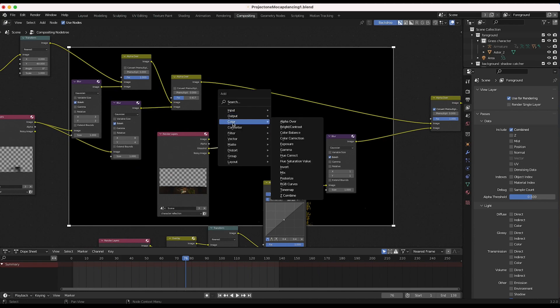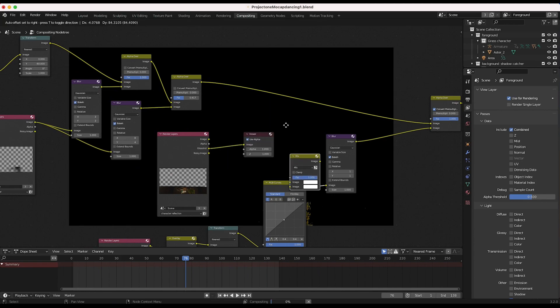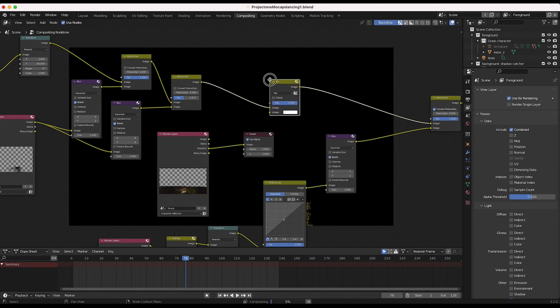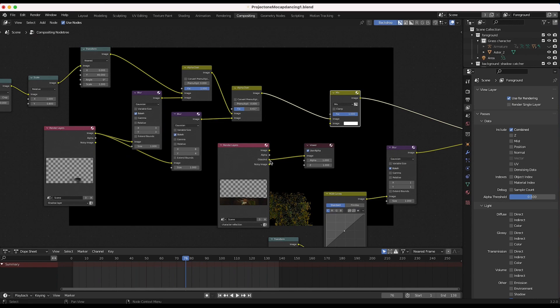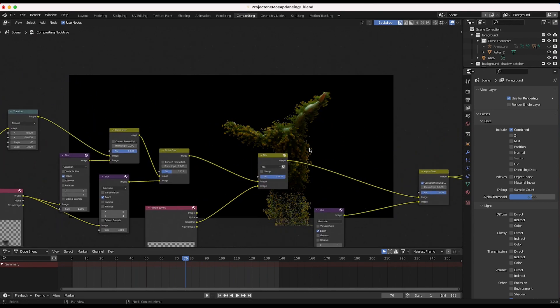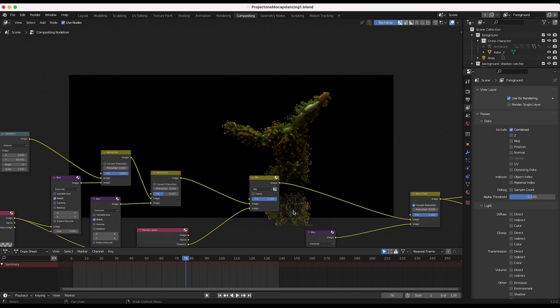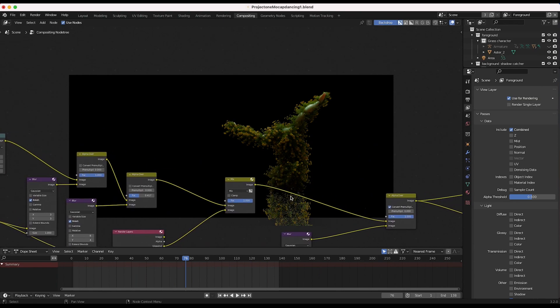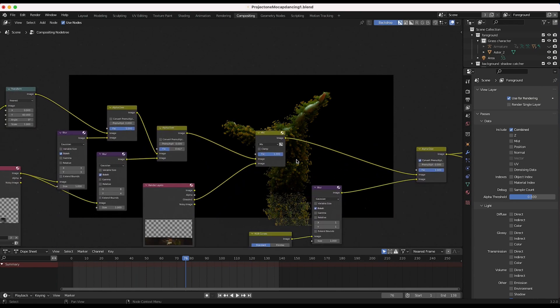So I'll press shift A, we'll add a color mix node, add this to our node tree, and we want to add our glossy indirect to this bottom mix node input. And now you can see we have a nice little reflection going on here.